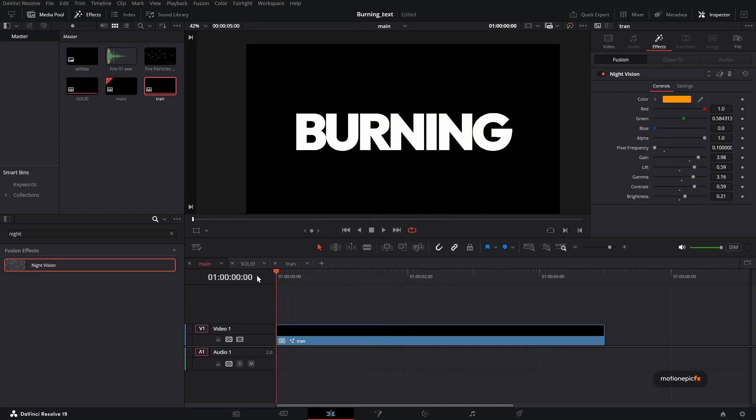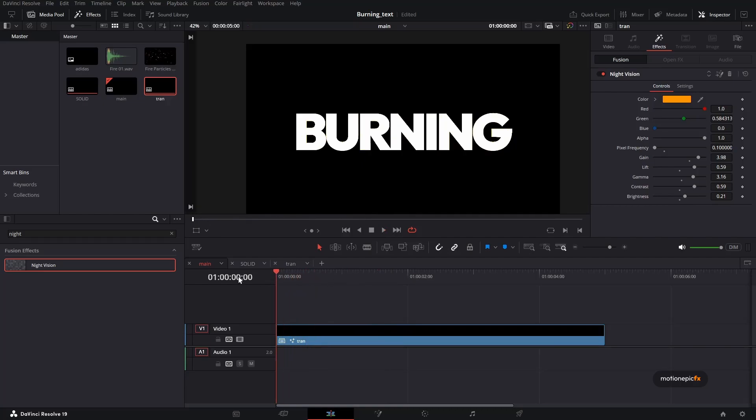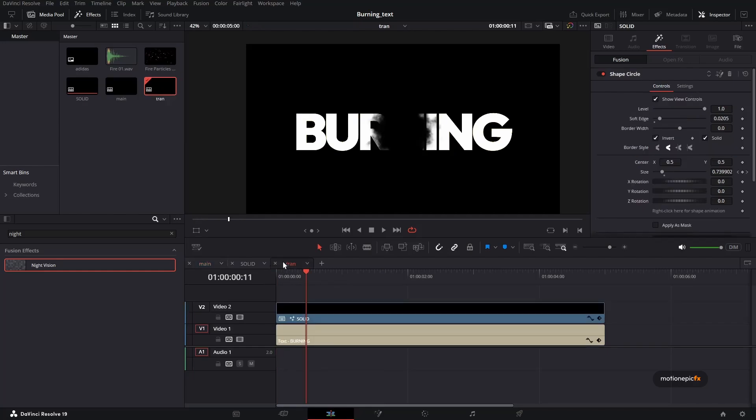And if you want to have some delay in the animation, you can see that it starts right from the very first second. If you want to have a bit of delay, all you have to do is just go to this transition layer or the transition compound clip.